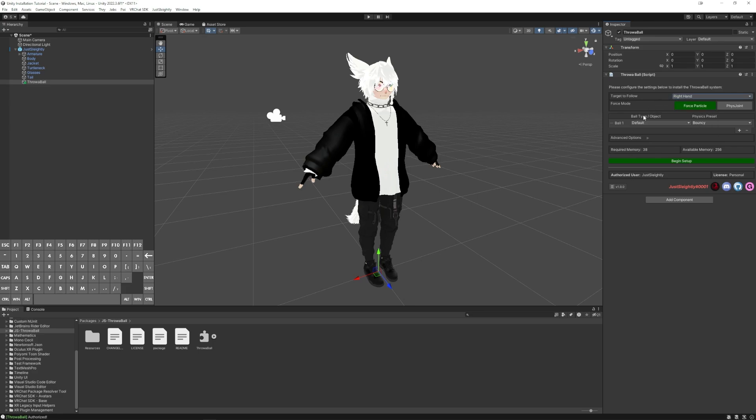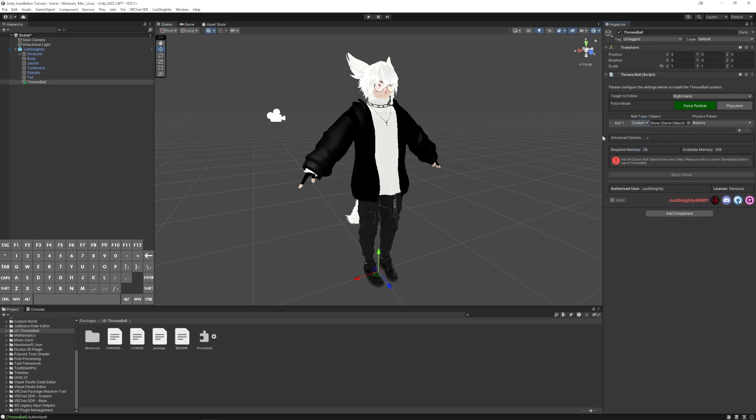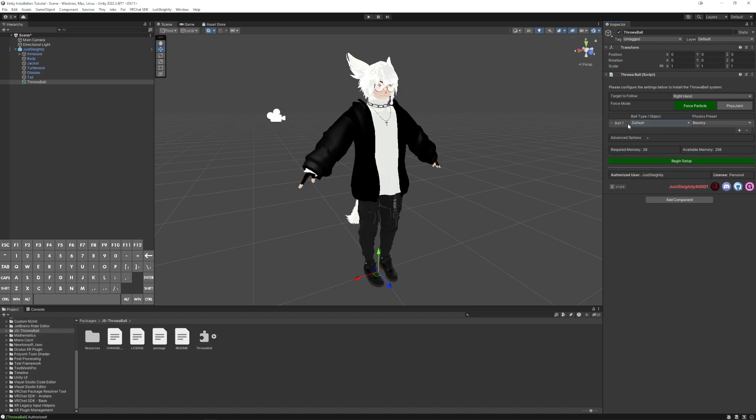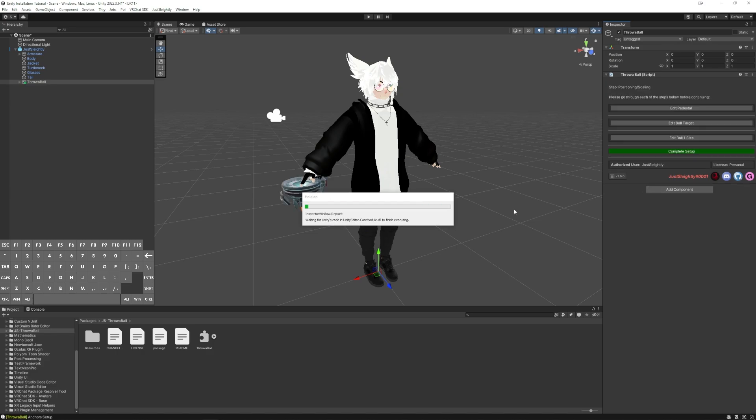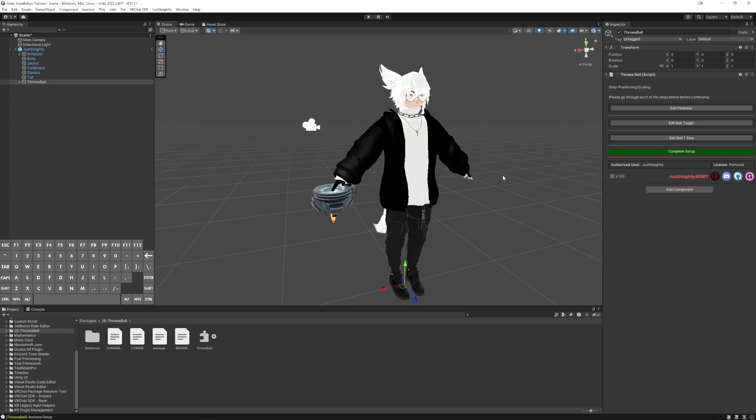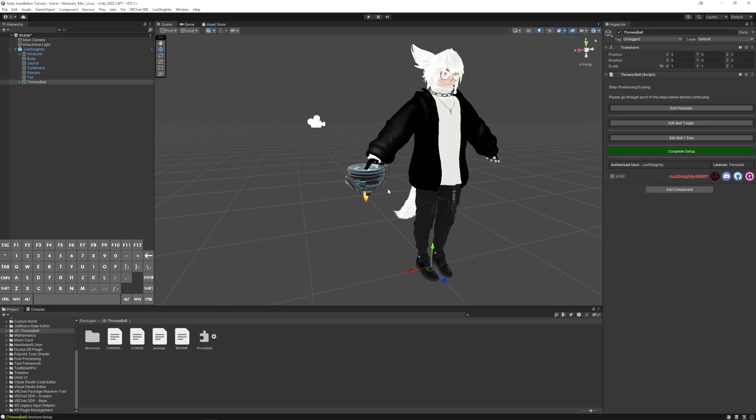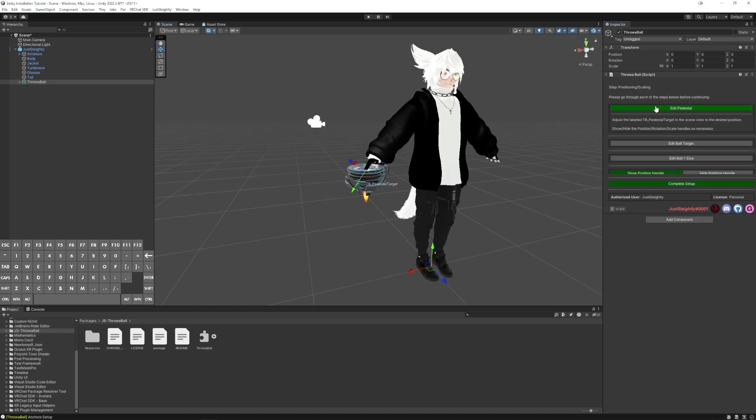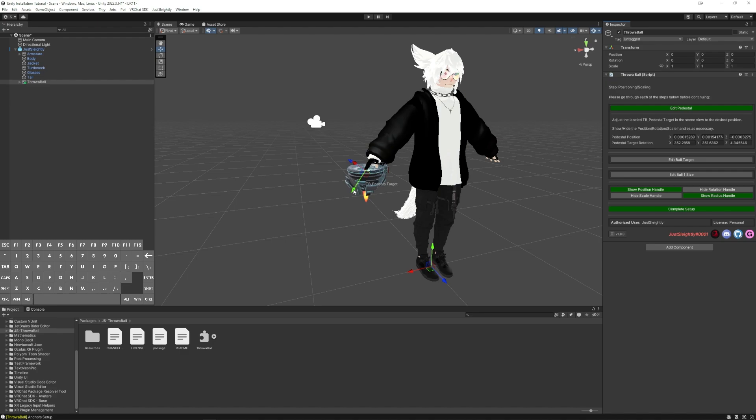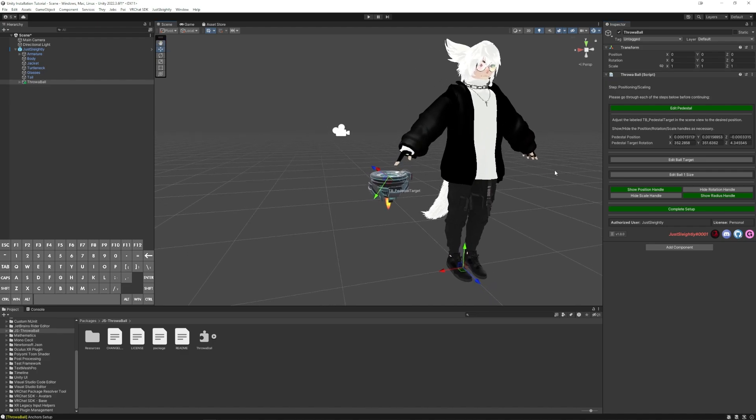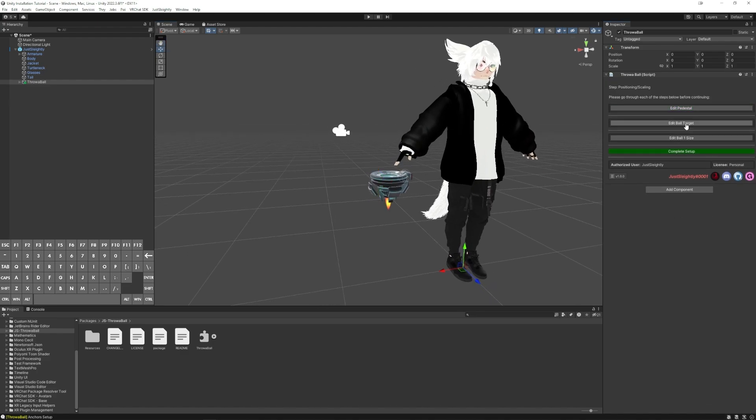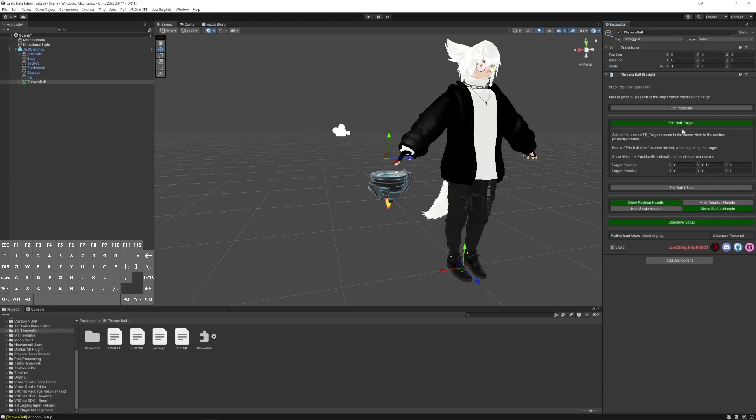Choose the default ball or pick my own ball of whichever ball I want to install, and then hit Begin Setup. At that point, we're just going to position it on our avatar after it generates this hierarchy for us, and you're going to see the pedestal here. I can edit the position using this button and these arrows. I can use this ball target editing to adjust the position of the ball.